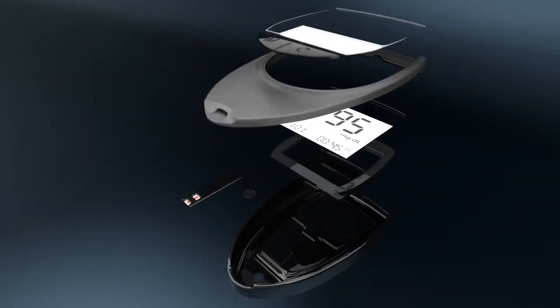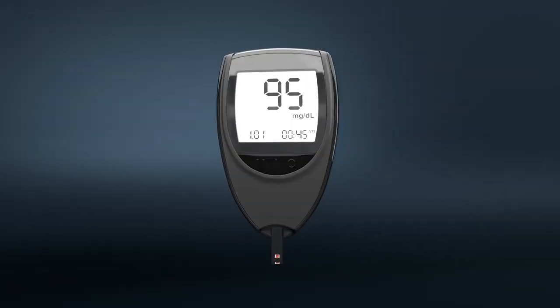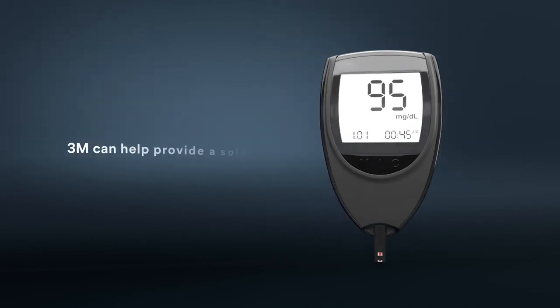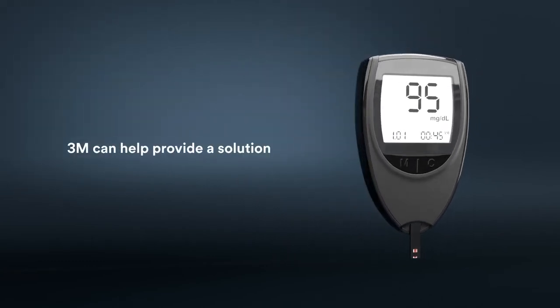No matter how complex the challenge, or what industry you're in, 3M can help provide a solution.